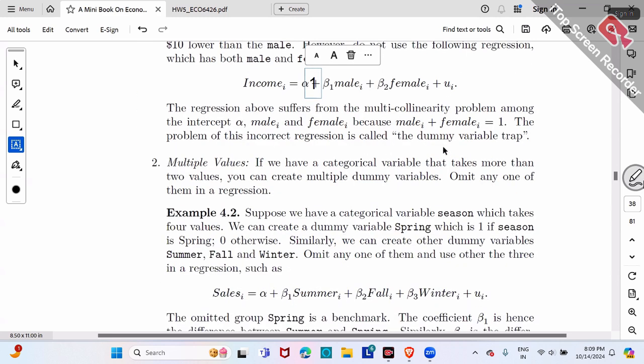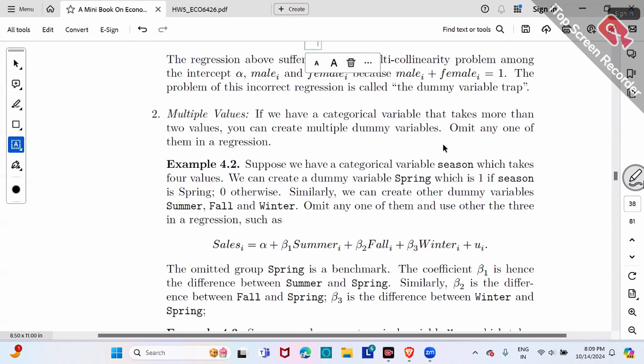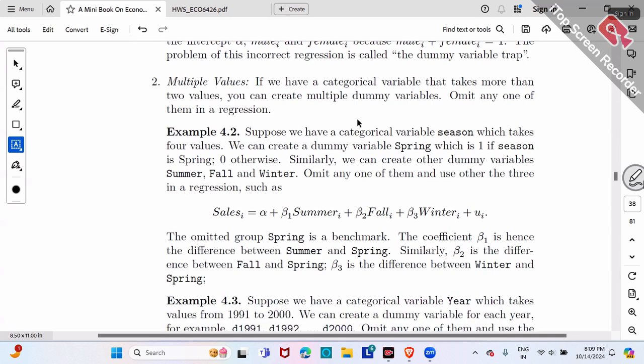That covers the two-category case — male or female, black or white, married or non-married. Now let's make it more complicated: suppose we have a categorical variable with four cases — for example, seasons: spring, summer, fall, and winter.